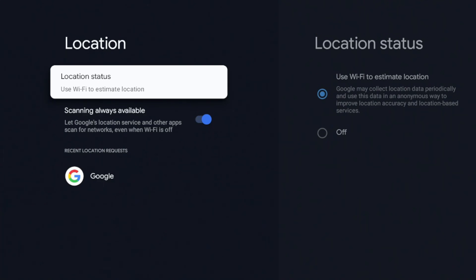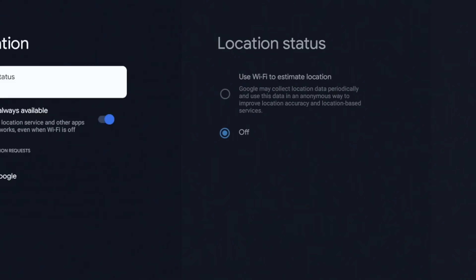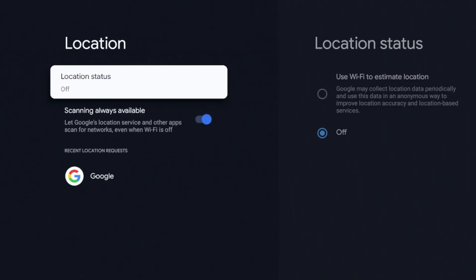This setting is the location status. To the right it shows the location status and it says it uses your Wi-Fi to estimate your location. On a smartphone or mobile device I can see this being somewhat helpful, but on a streaming device I don't see the need for it. It uses Wi-Fi to estimate location so Google may collect location data periodically and use the data in an anonymous way to improve location accuracy and location-based services. The word 'anonymous' thrown in there, plus the fact that this is a stationary device — I'm going to turn this off.